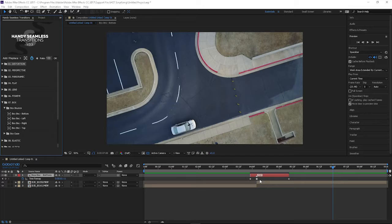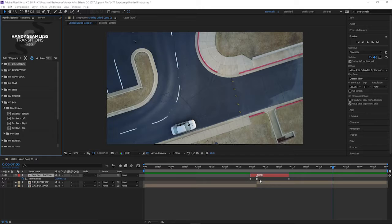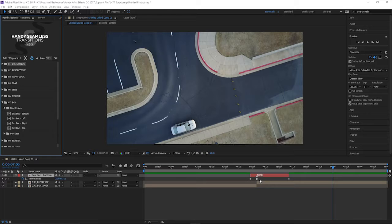But the pack comes with 490 transitions. So to build 490 of these transitions, if you're getting 12 of them an hour, it's going to take you a long time. So value wise it's definitely worth it if you're looking to save time on your projects. 38 bucks is nothing.